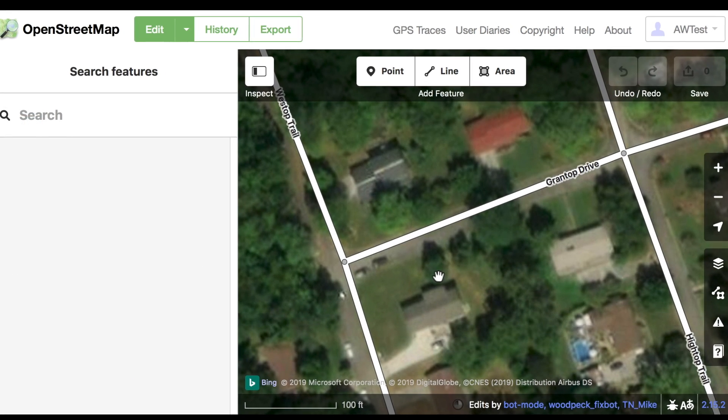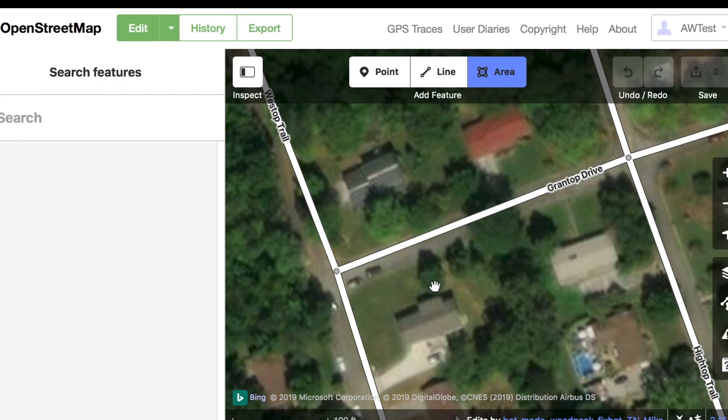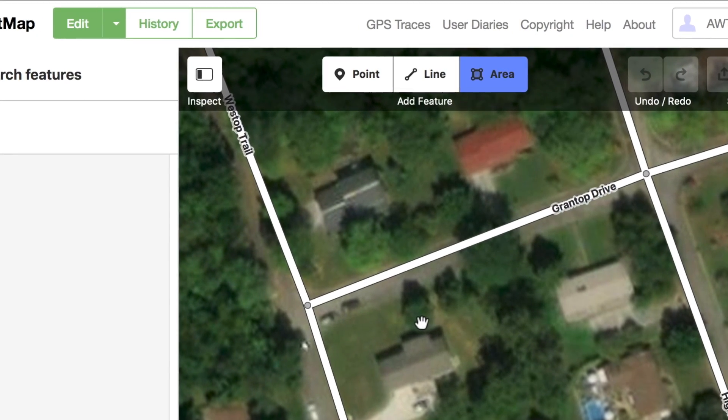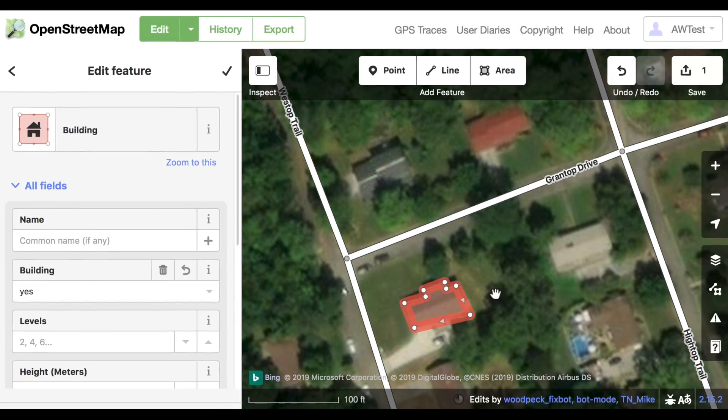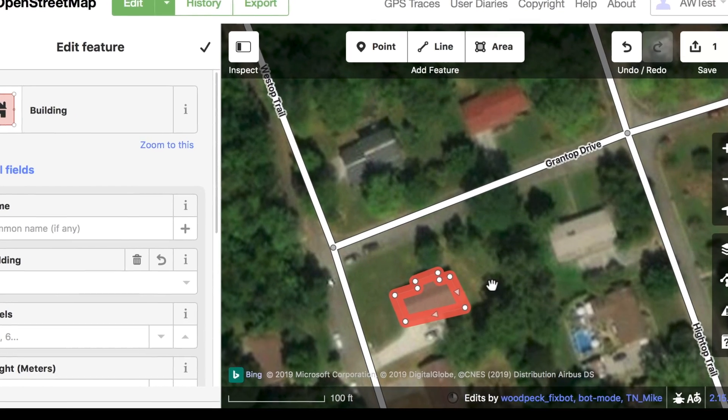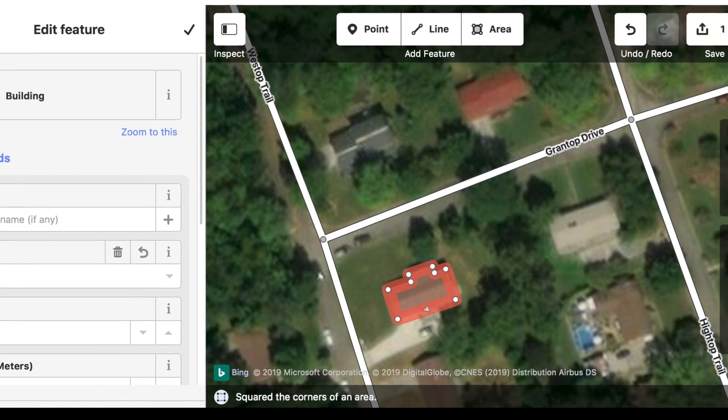There are also keyboard shortcuts you can use. Press 3 to select Area so you can draw buildings more quickly, and Q will square the corners of the building.